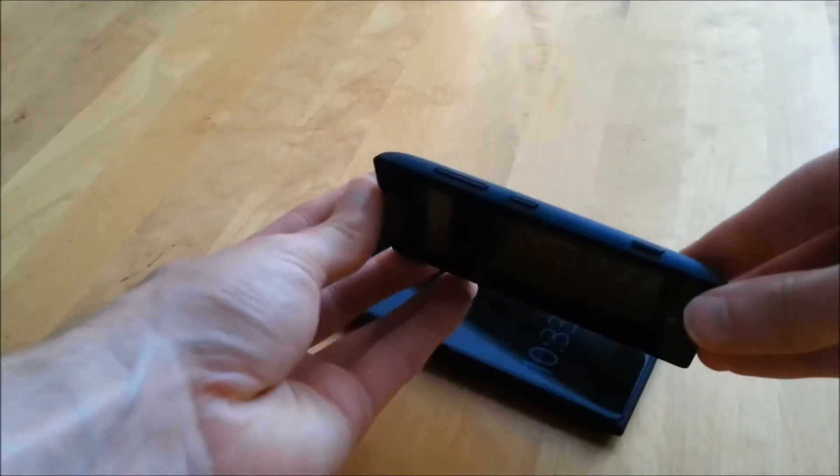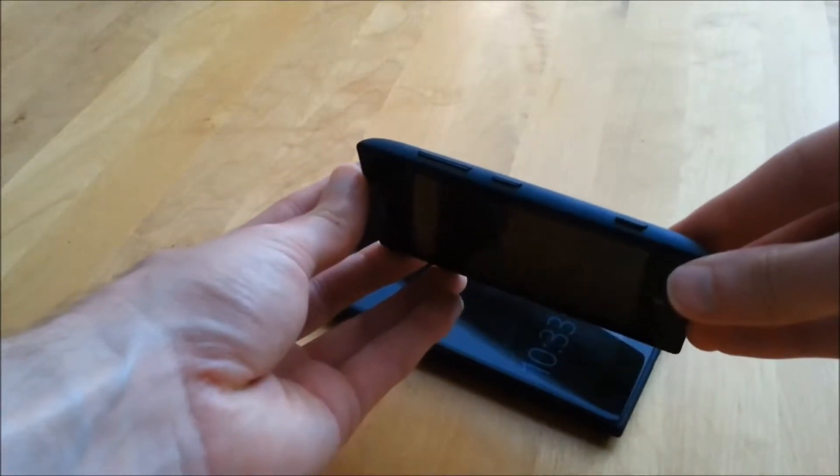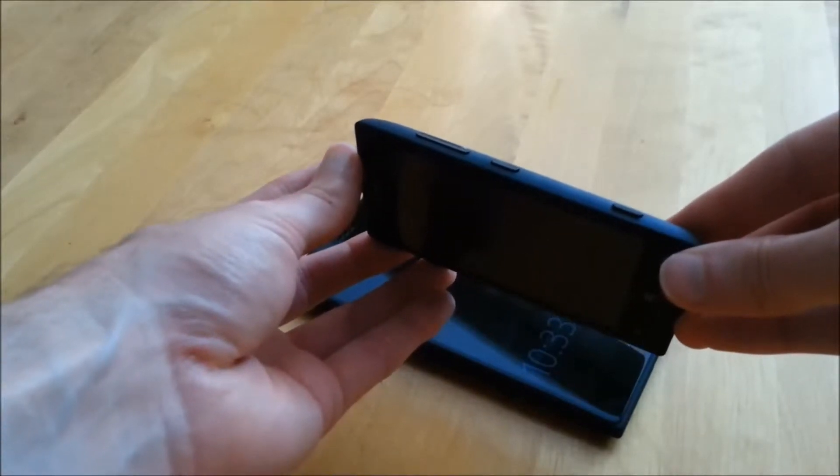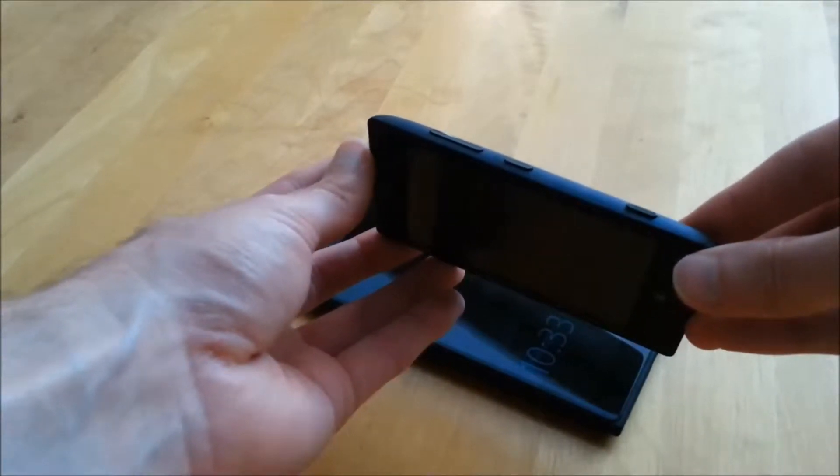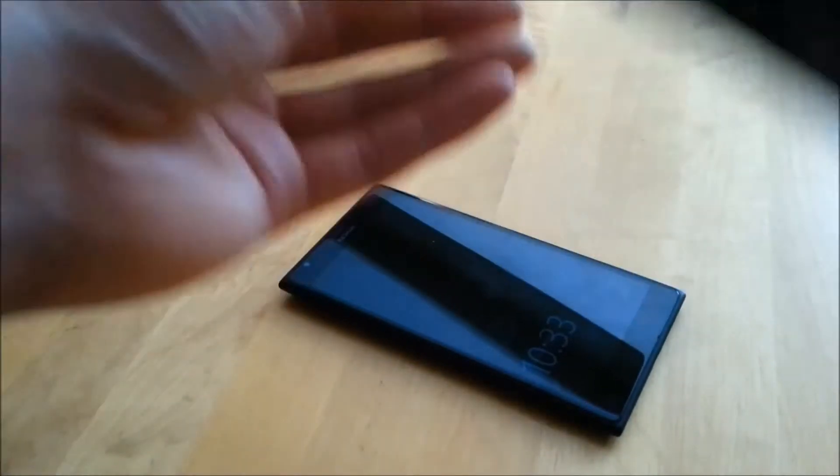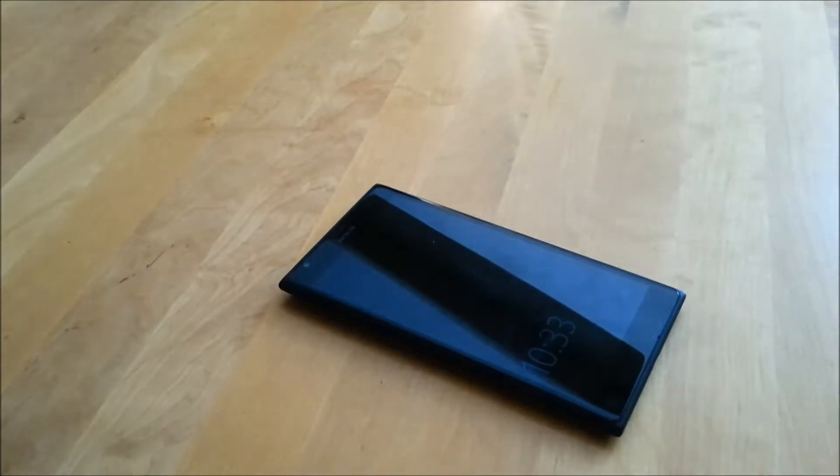As a demonstration I'll show you on another phone. This is just a Nokia Lumia 520 and as you can see it's got a very similar set of three buttons on the side.